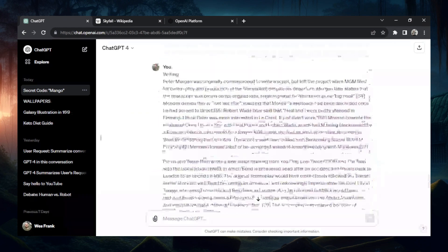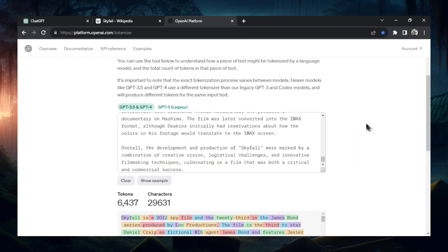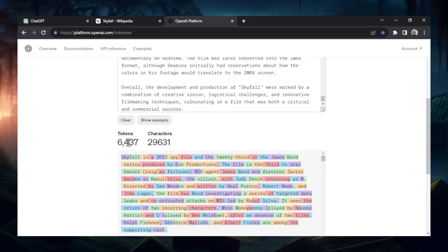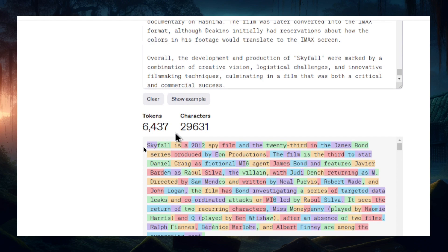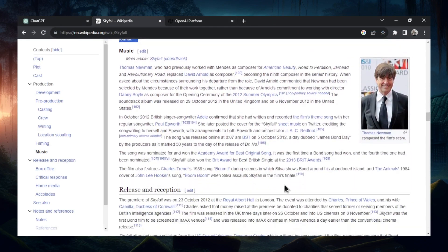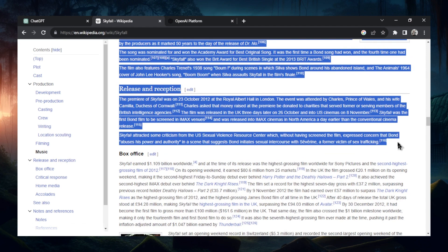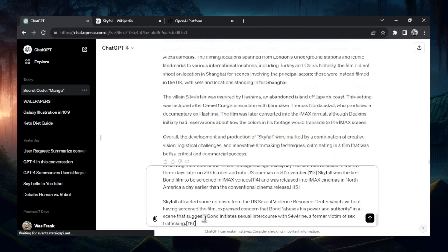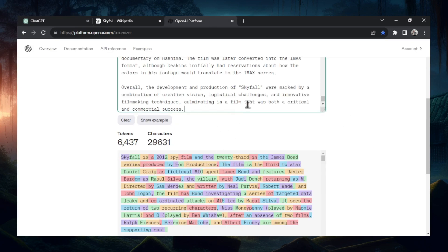Grabbing all the text — we're roughly at 6,500 tokens and we just need to do a little more. I want to get super close to that 8,000 token limit. Let's grab the music section, the release and reception. Paste that in. It gave us another 500 tokens, and with this answer it's going to put us right under 8,000. Then we're going to test for that secret code.